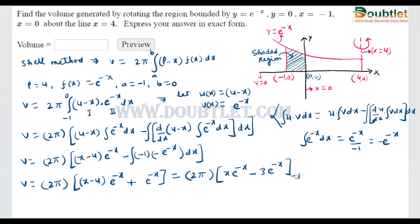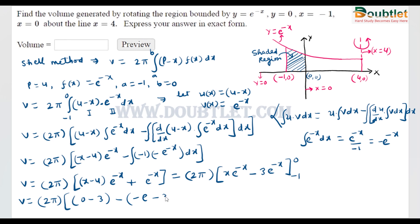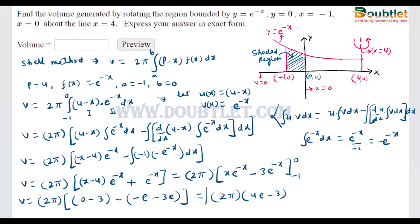Now it is time to apply the limits. First we put x = 0 (the upper limit): the term gives 0 - 4·1 - 1·1 = -5... wait, working through: at x = 0 we get -3. Then we put x = -1: we get -e times terms. After combining, the final answer is 2π(4e - 3). This is the volume obtained by revolving the region around the line x = 4 using the shell method.